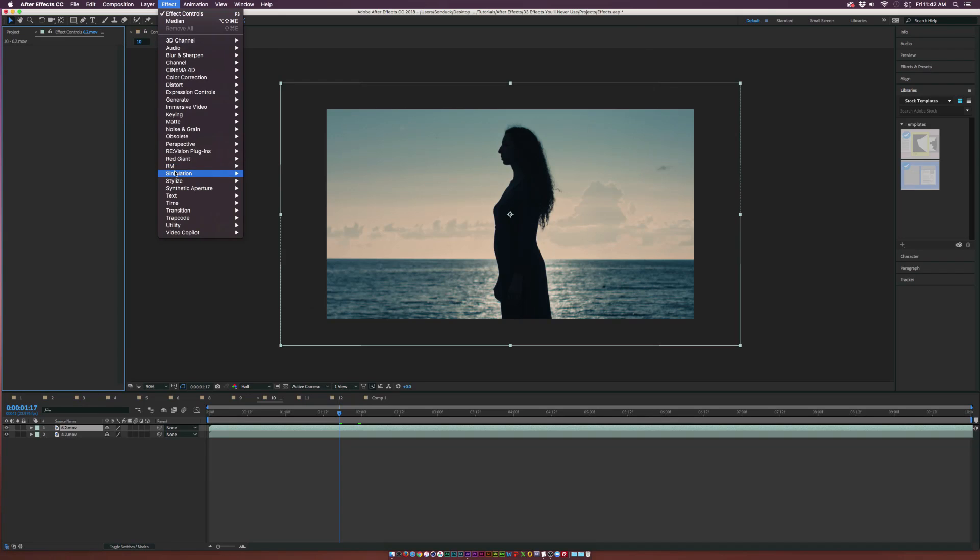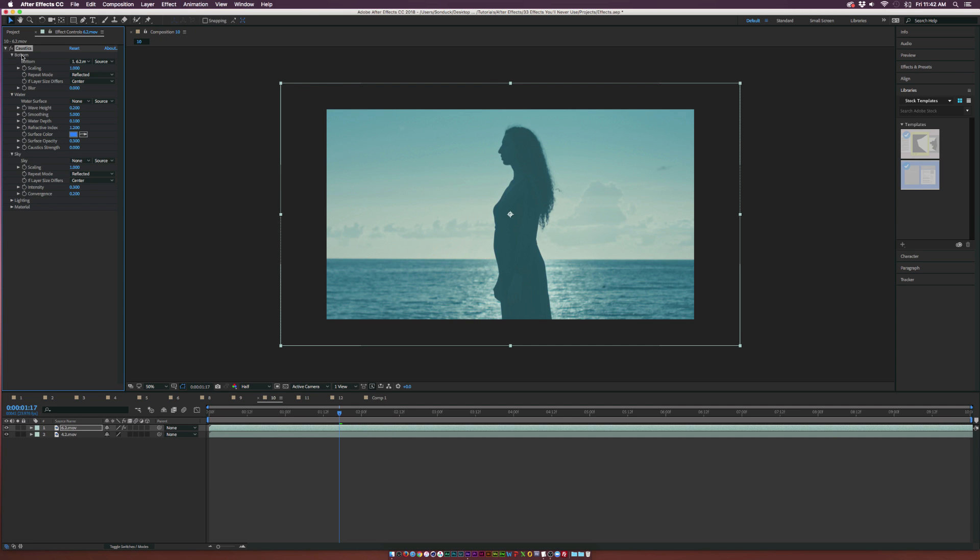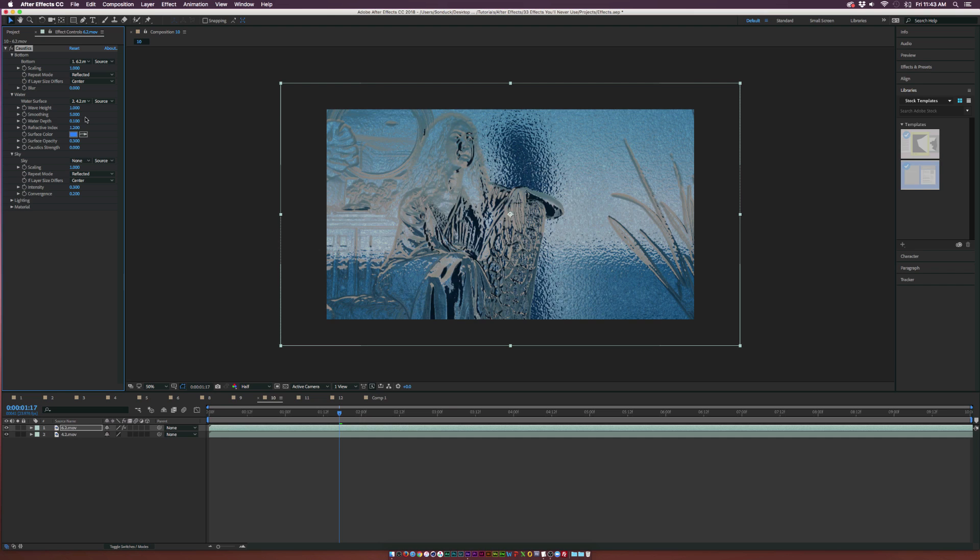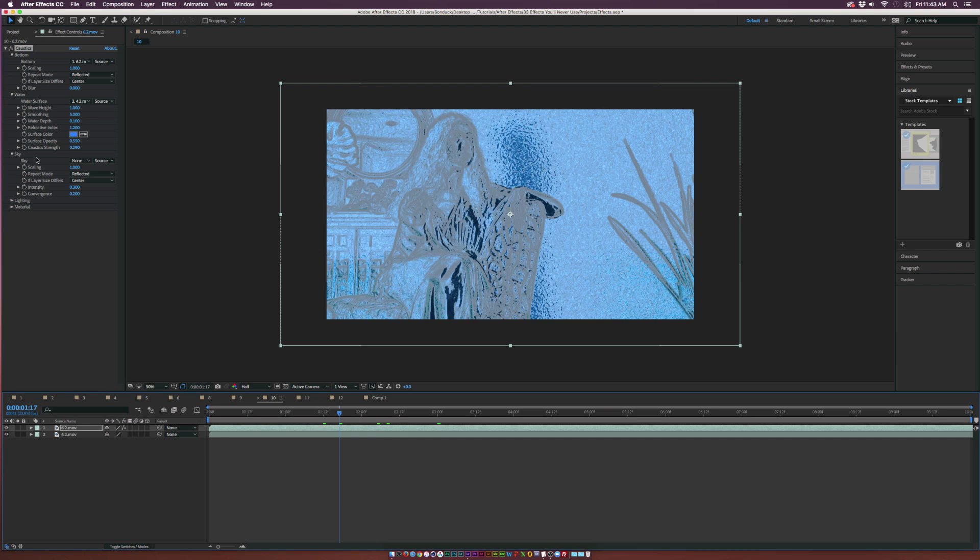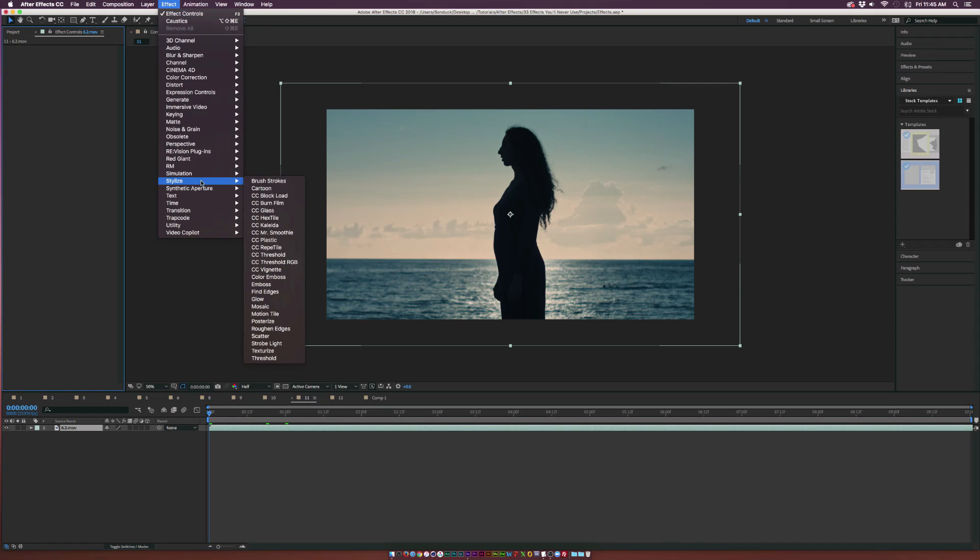Next effect is underneath the simulation menu and it's caustics, and hopefully I said that correctly. This effect is supposed to allow you to create water ripples if you will and you can composite footage together. So here's the bottom clip and it looks really cool, but overall I don't think this is something people would think about actually creating a ripple effect with.